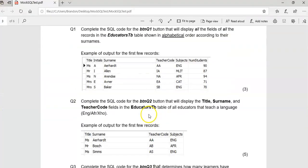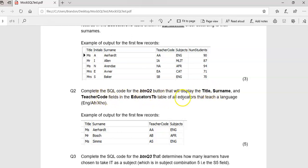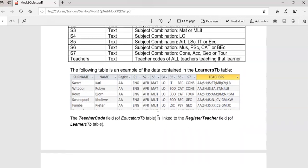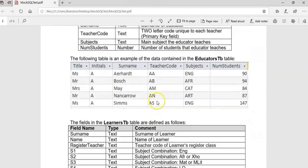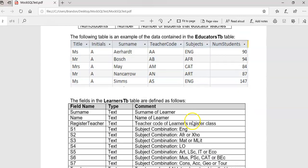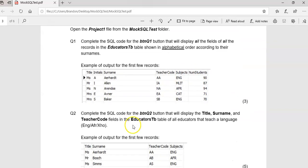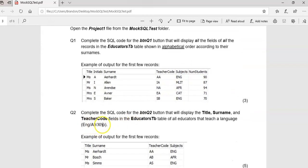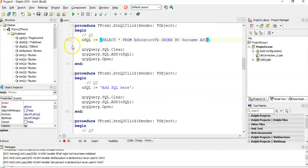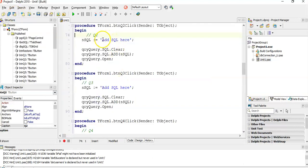Let's move on to question 2. Complete the code for button 2. We want to display the surname, title, and teacher code of all the educators that teach a language: English, Afrikaans, or Xhosa. We're looking at the subjects they teach. They've shown us what the codes are: English, Afrikaans, Xhosa. So let's go to question number 2.